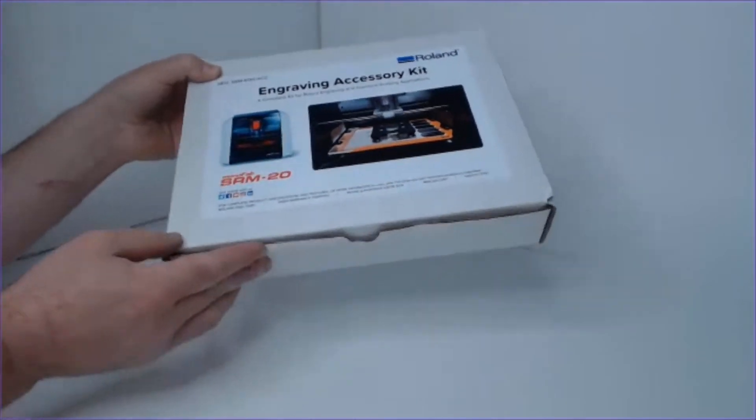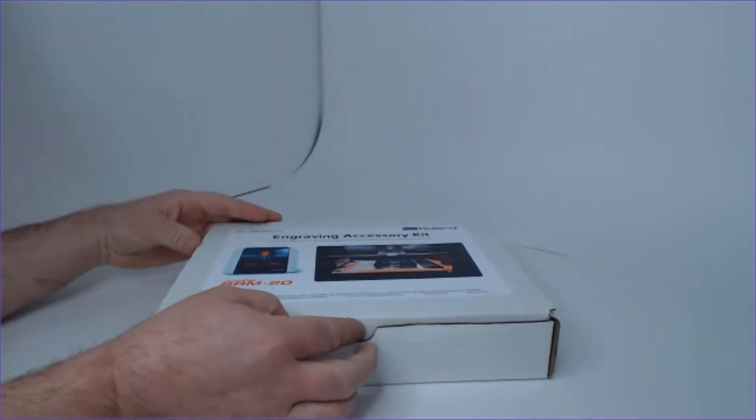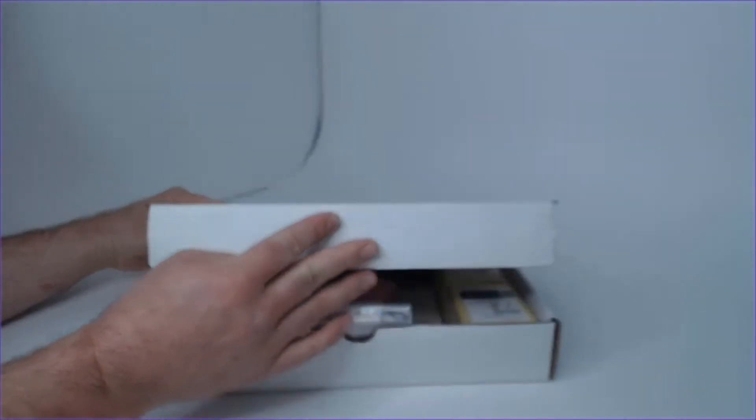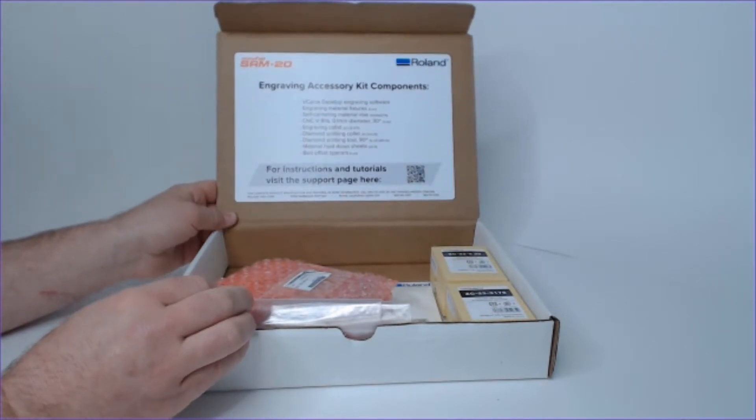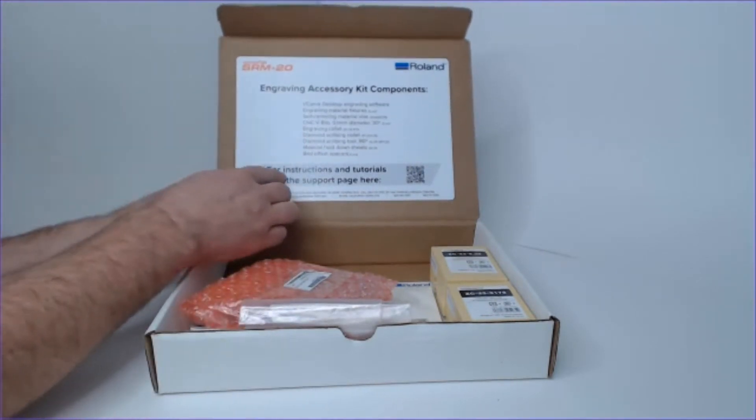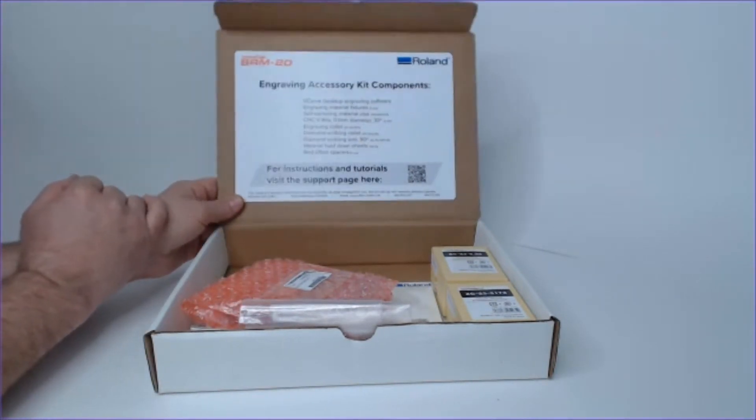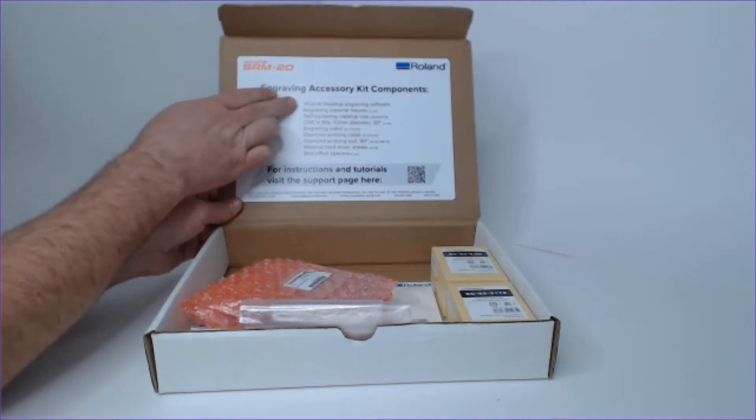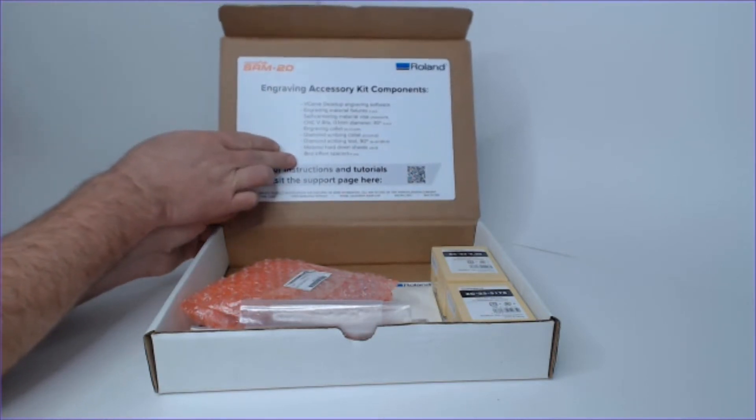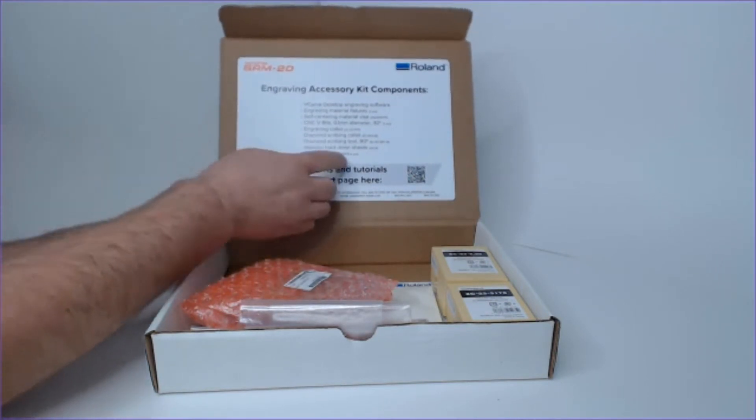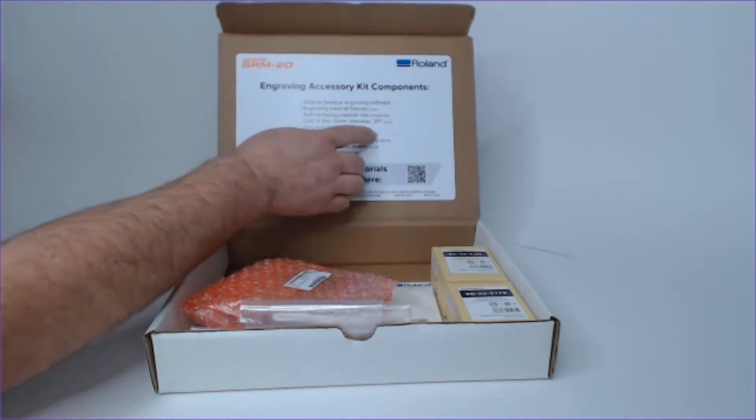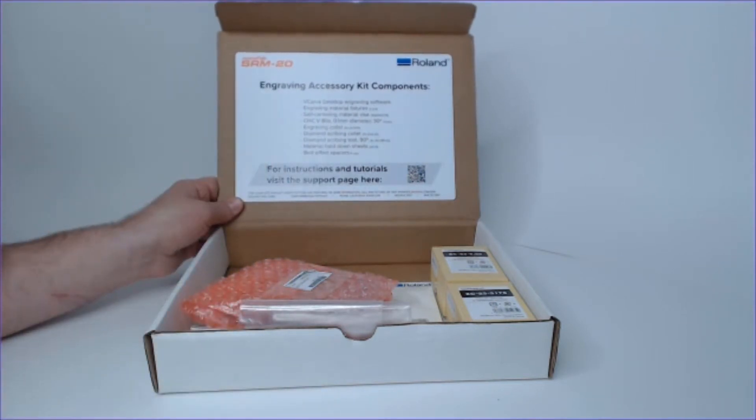To start off, I'm going to open the kit. One of the first things you may notice is our itemized list here. Under the lid, we will have a list of all of the noted components and some of the specifications or part numbers corresponding to those items.